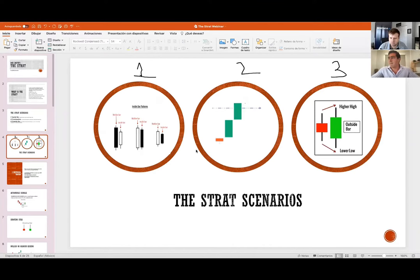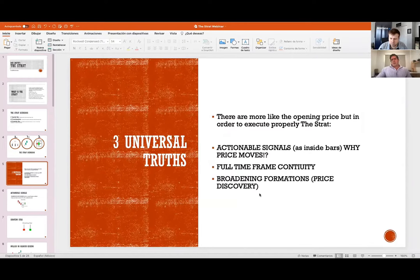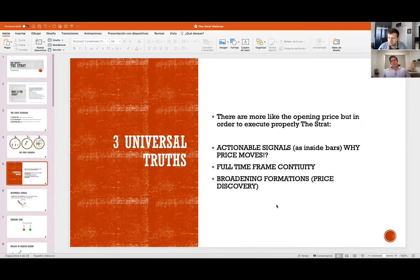Here they are: one is an inside bar — inside the previous bar range. A continuation bar is flying either way, up or down. And number three is an outside bar — both sides of the previous bar get taken out.